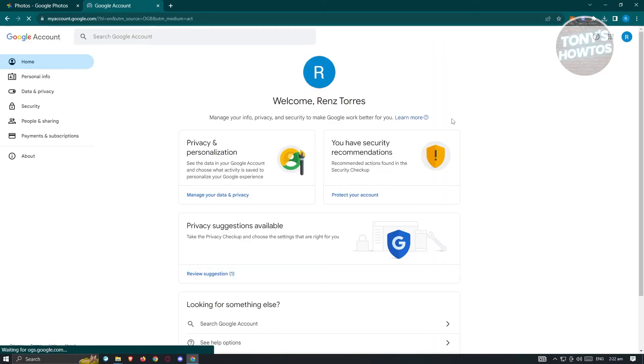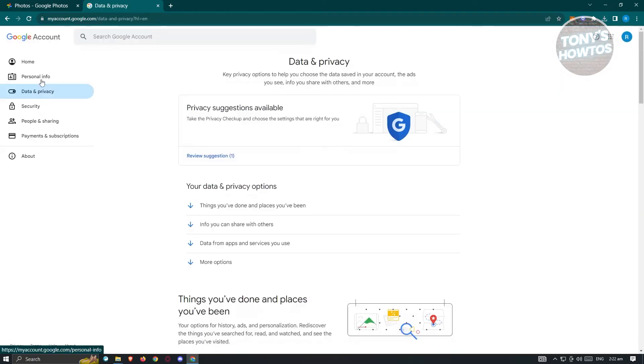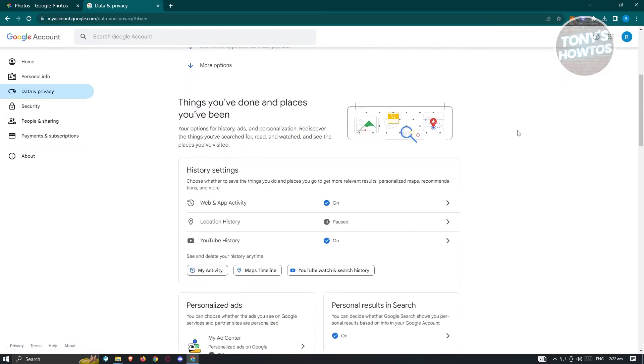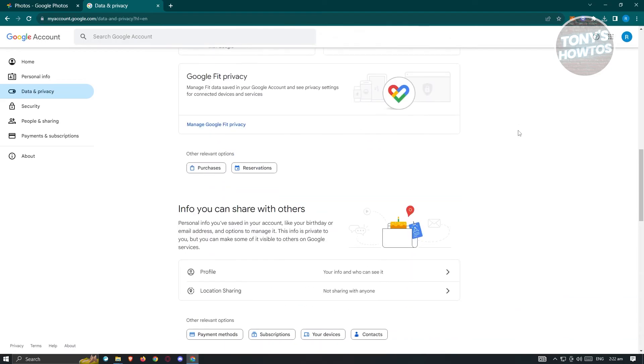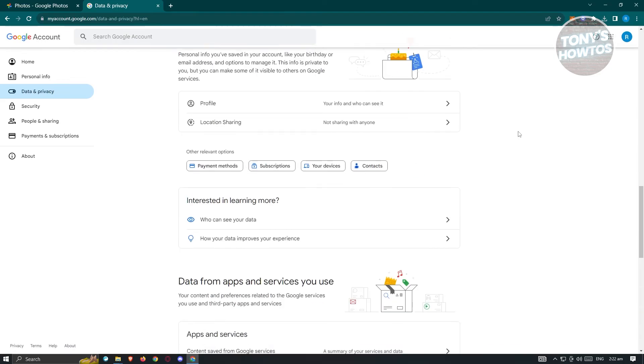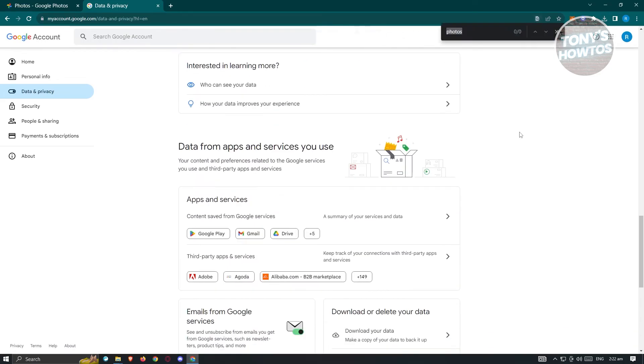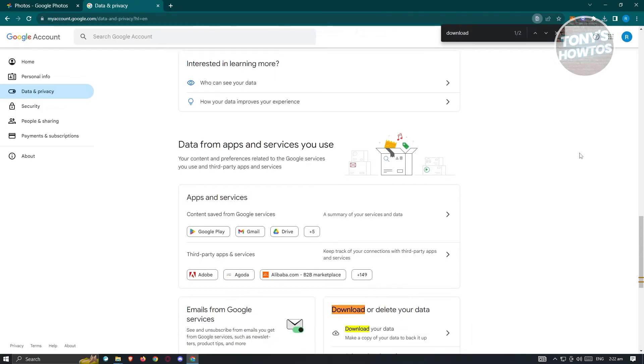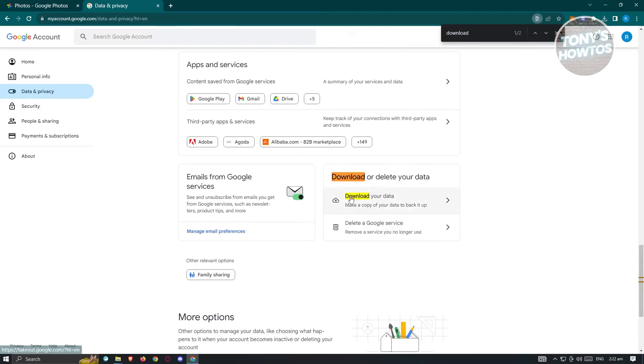We need to go to data and privacy, and under data and privacy, you want to search for downloads. To make it easier, you can hit Ctrl+F on your keyboard and type in download, and you should be able to see this section here.